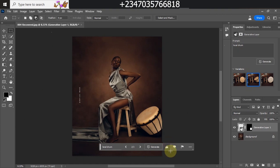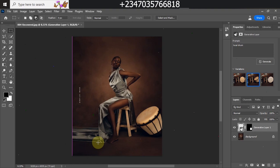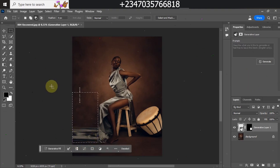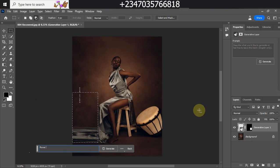Now let's try creating another PNG file and see what it gives us. I still have the Rectangle Marquee tool — let me scroll over to this side. What I want to create now is a flower and a flower vase. I'll click on Generative Fill then type 'flower with vase.'